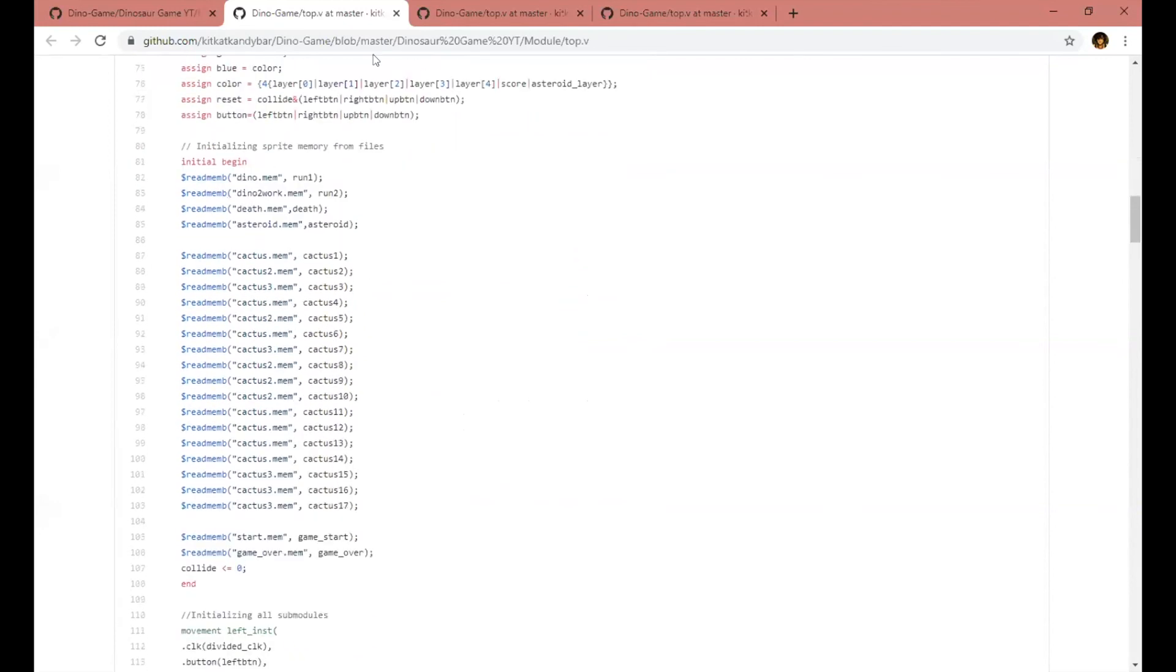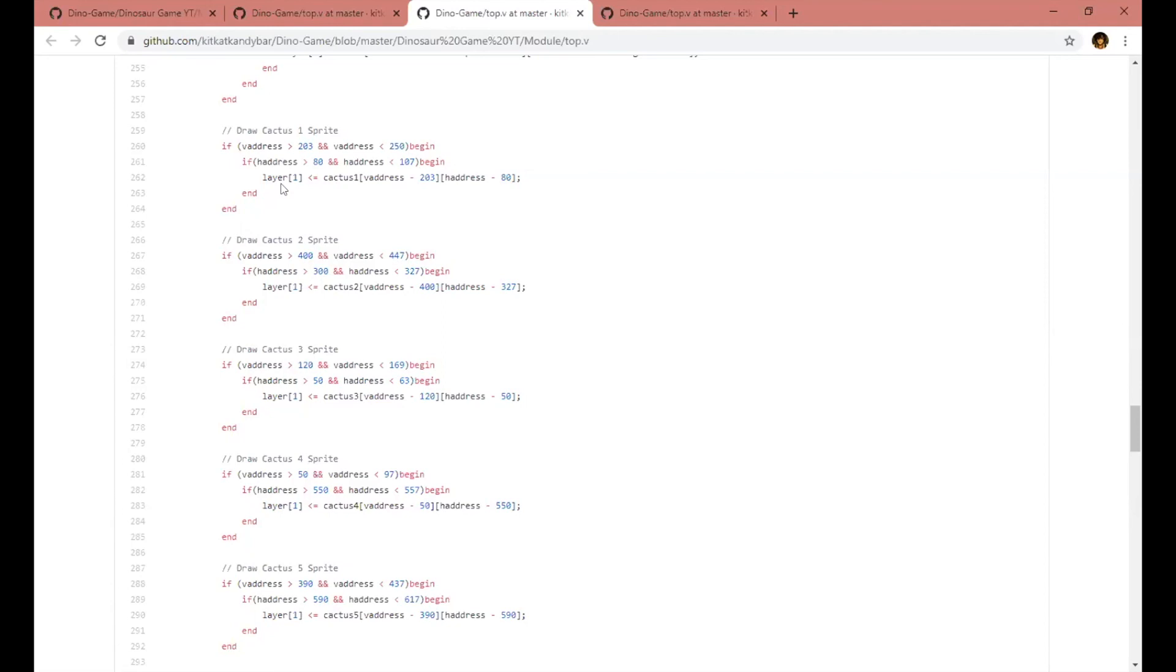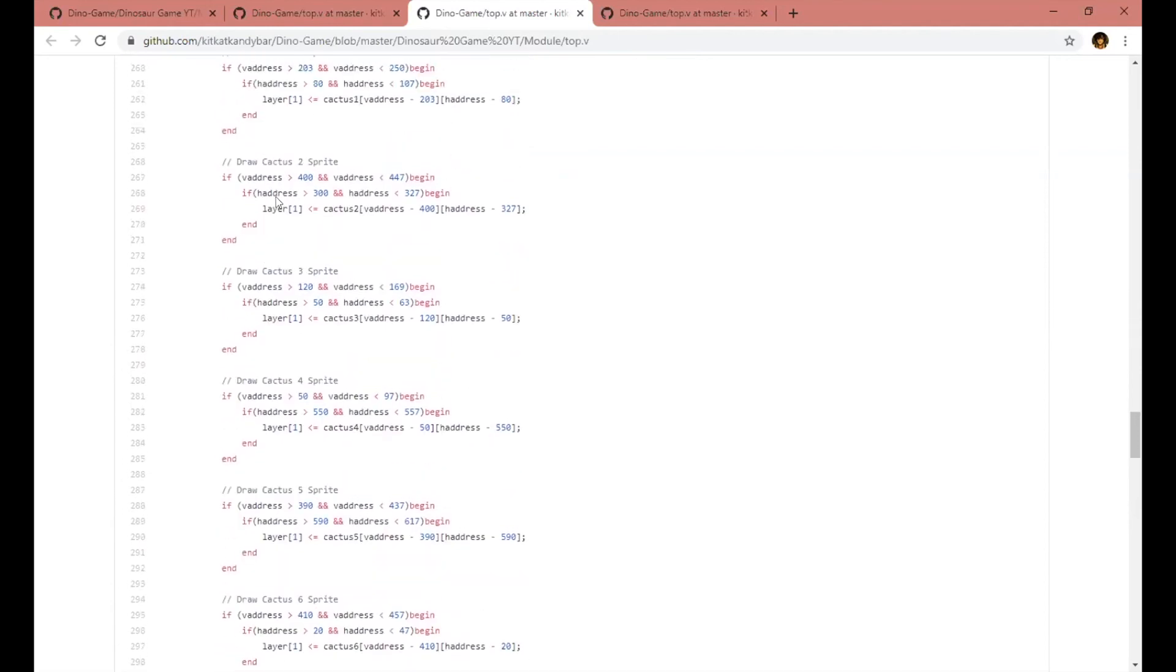The cacti are drawn on the VGA by picking a certain starting x and y point. When the VGA is at that point when it's drawing, it will load in the values for the cacti sprite into a layer and display on the VGA. These layers can then interact with the dino sprite for collision.